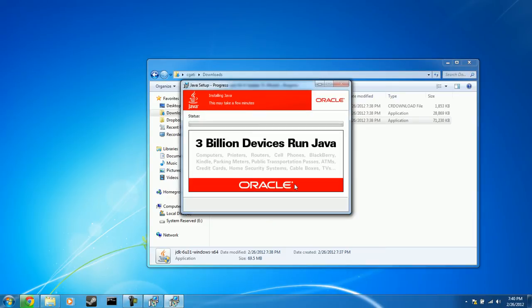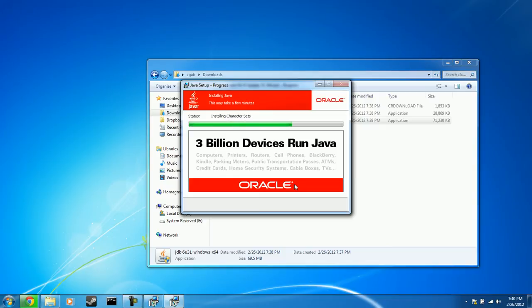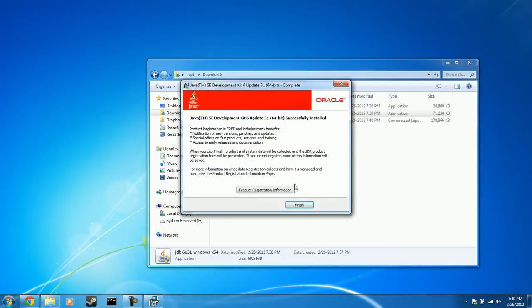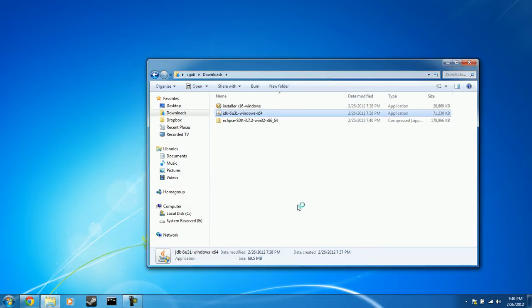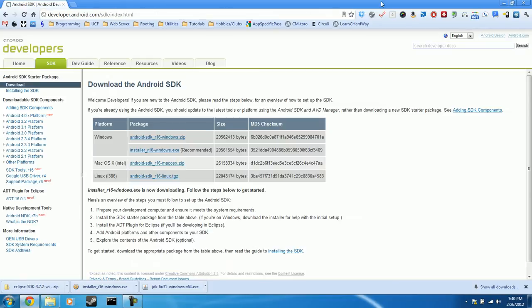Okay, and again, the default is fine here. So Program Files Java JRE6 is perfectly fine. Click Next. And just allow it to continue the installation. Okay, now that the JDK is finished installing, go ahead and click Finish. And yeah, a registration page will load for Oracle, but you can go ahead and close that. We don't need to register our product.